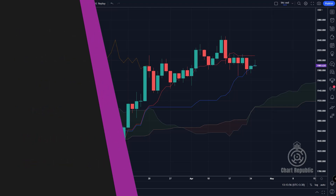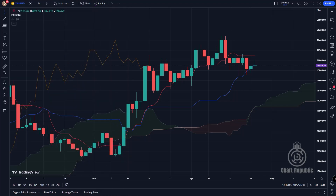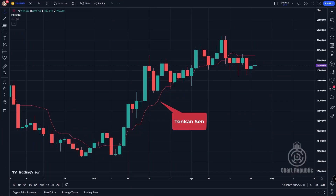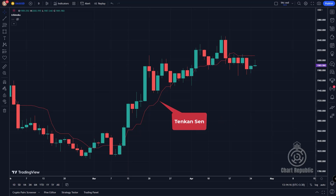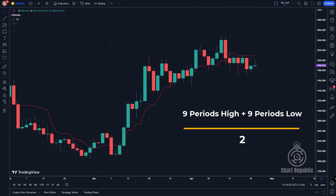Before going any further, let me first introduce you to the key components of the Ichimoku system. The first component is called Tenkansen. You may know it as the conversion line or fast line, but I prefer the original name Tenkansen. Tenkansen is essentially a modified version of a simple moving average but with a twist. It is calculated by taking the highest high and the lowest low of the last nine periods and dividing the sum by two.